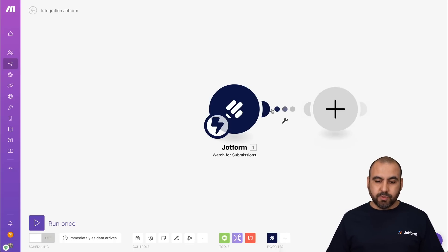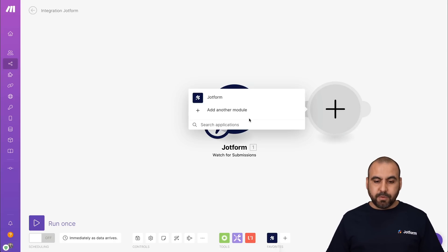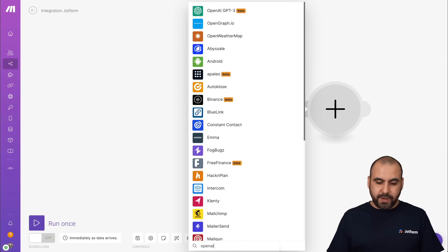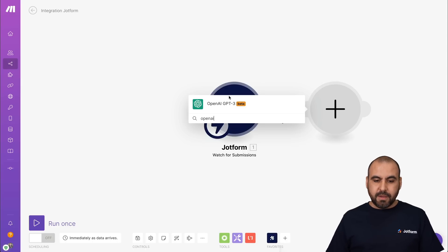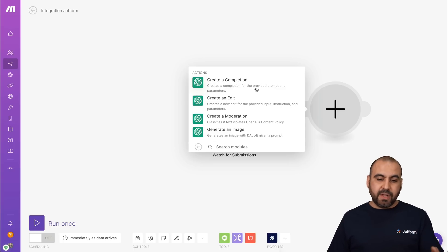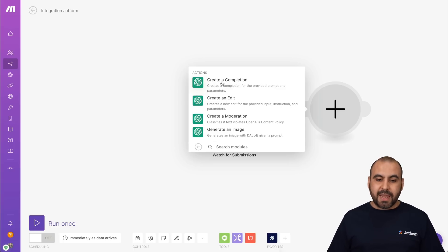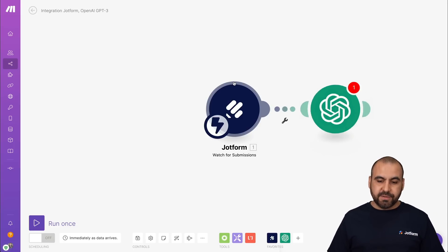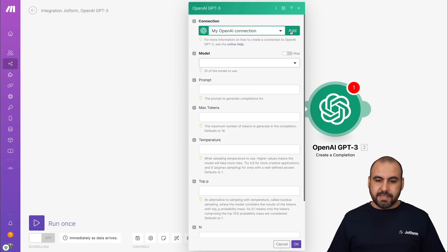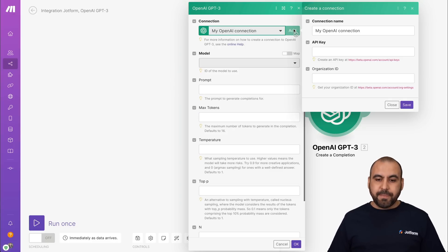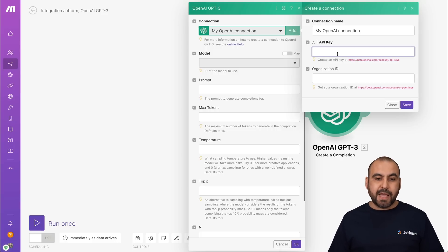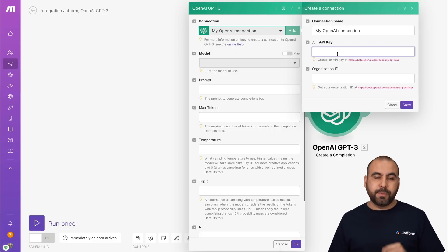Now let's add the next module, and the next module is going to be OpenAI. Let's search for OpenAI. Here it is. OpenAI GPT-3. Select it. And we have several settings available. In this case, we're going to create a completion. Let's click on add because we are going to connect to OpenAI again. And it's going to ask us for the API key from OpenAI. So let's jump over to OpenAI.